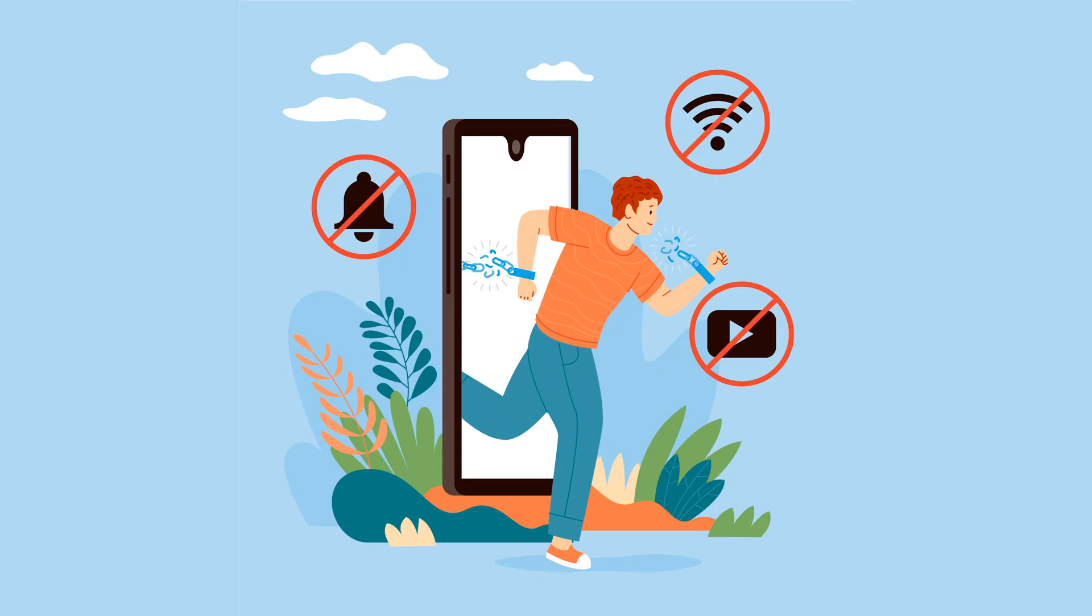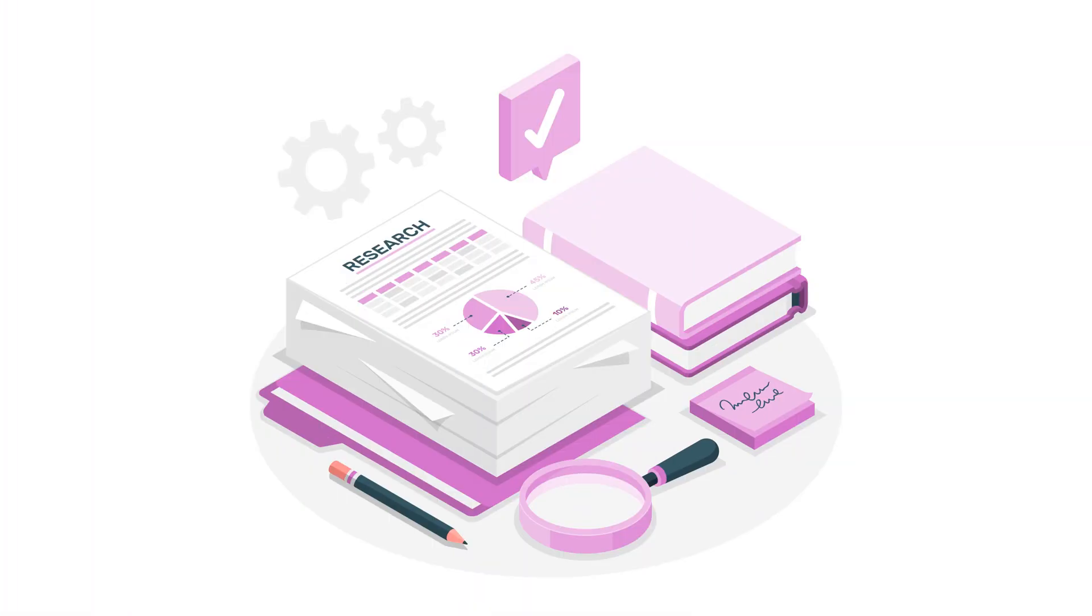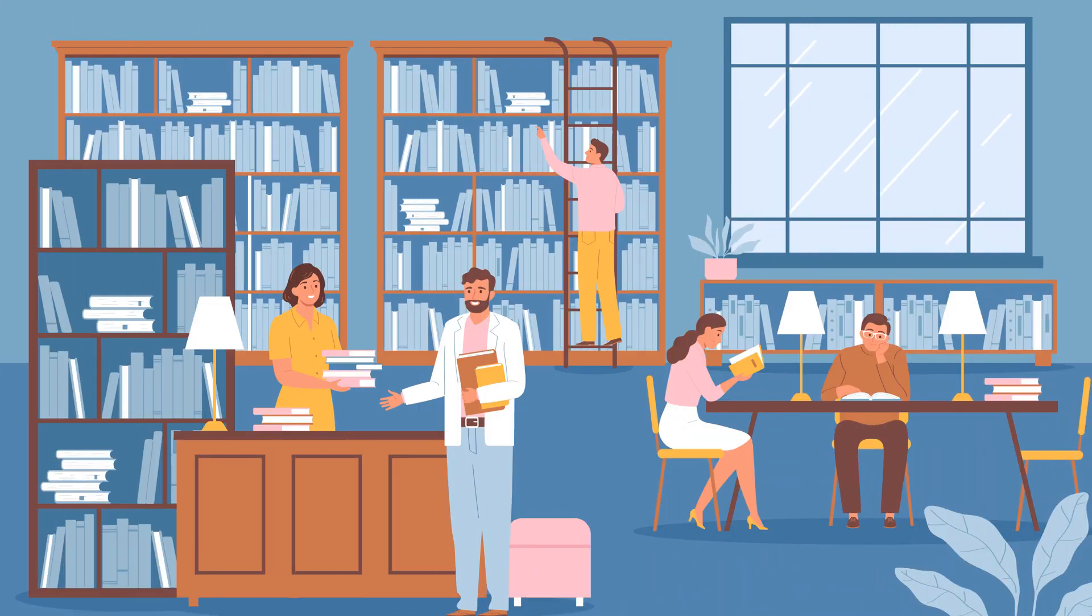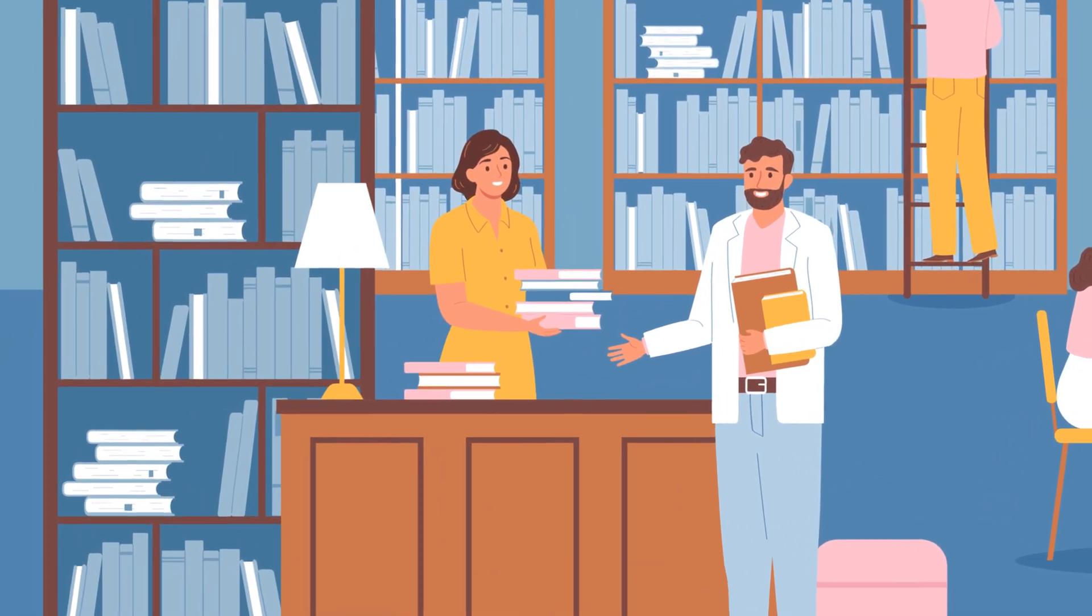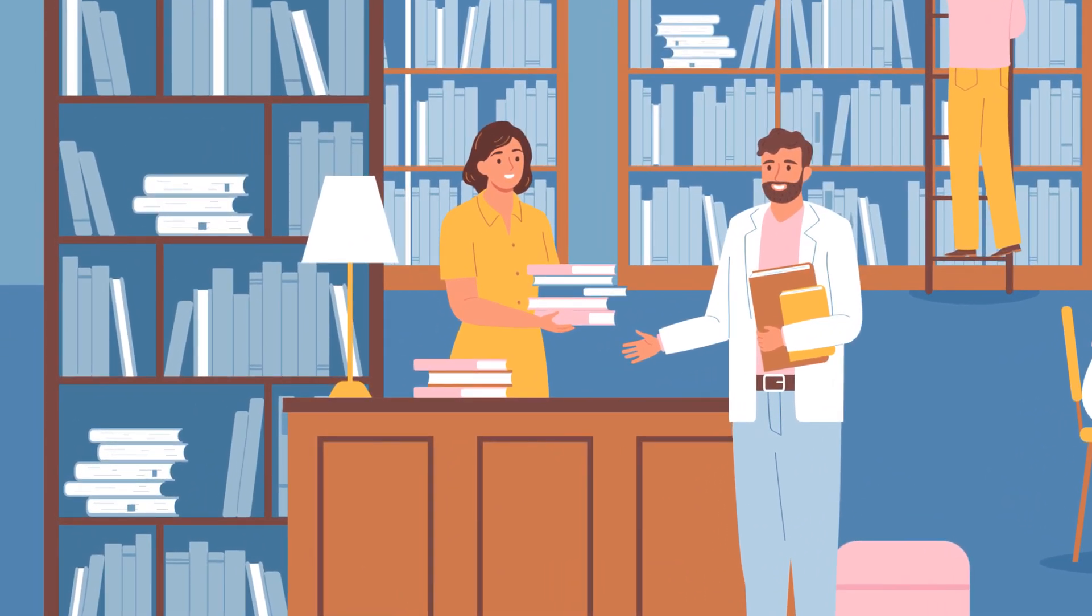Imagine there is no internet and you want to study or research a topic. You would likely visit a library. You would ask the librarian for assistance in locating the appropriate books and they would point you in the right direction. The librarian is similar to search engines like Google or Bing, directing you to the information you need.